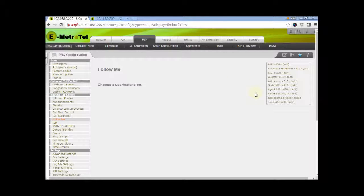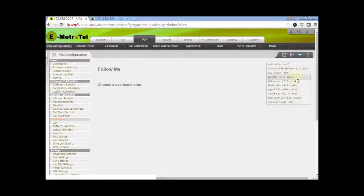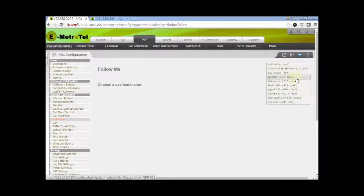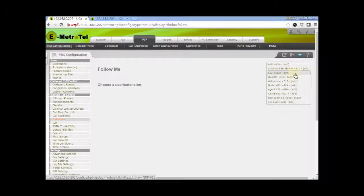Extensions that do not have Follow Me configured will have the word ADD in brackets beside it. Click on the extension to either add or edit a feature.